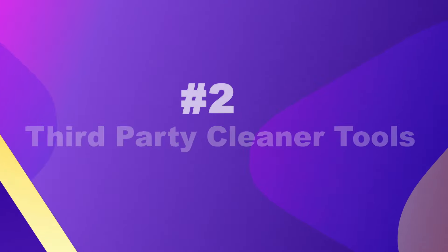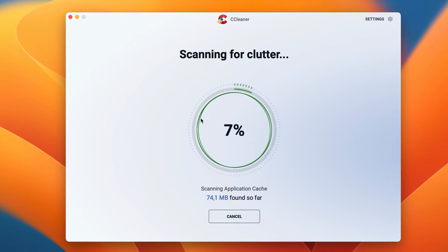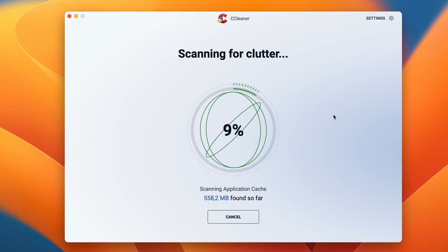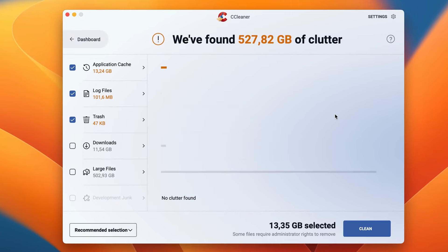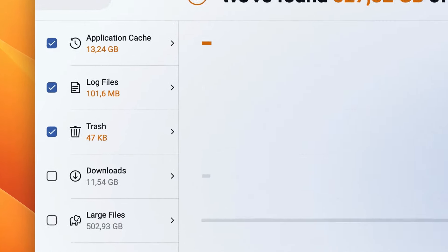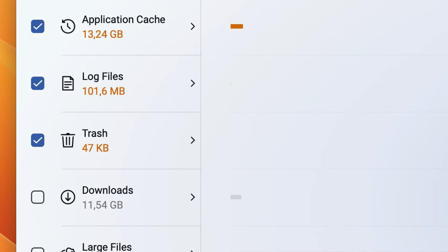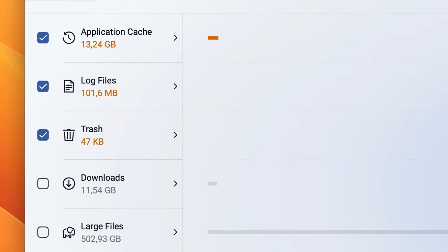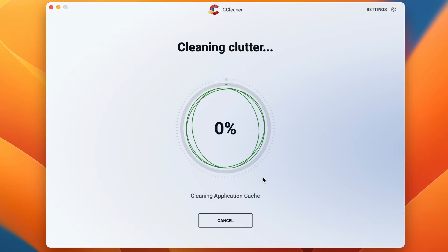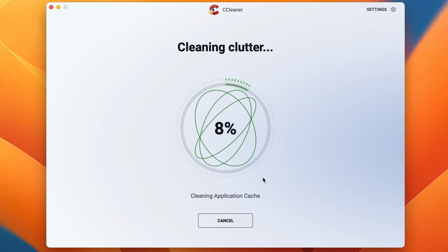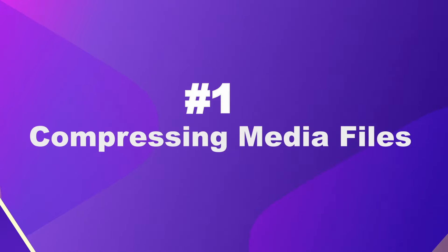Number two, third-party cleaner tools. Use a third-party cleaner software. It will go through your computer, find all the cache files, lock files, duplicate files that your computer doesn't need anymore, and it will delete them. It's a great way to free up some space.